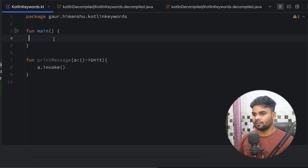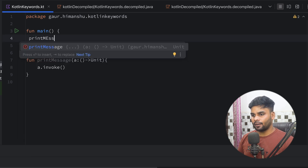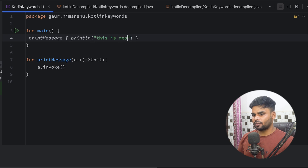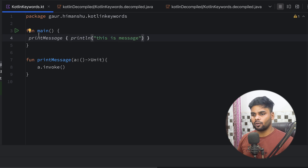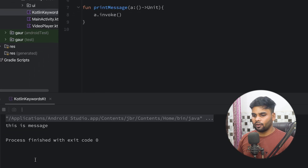Now I'm going to use this printMessage in our main function. So printMessage, println — 'this is message.' So when I execute it, here you can see 'this is message.'